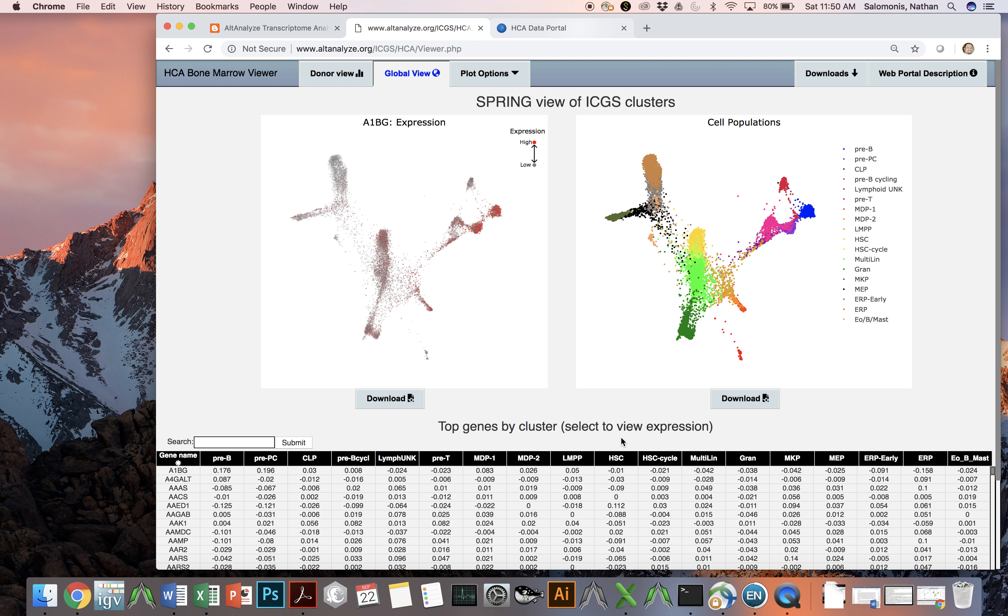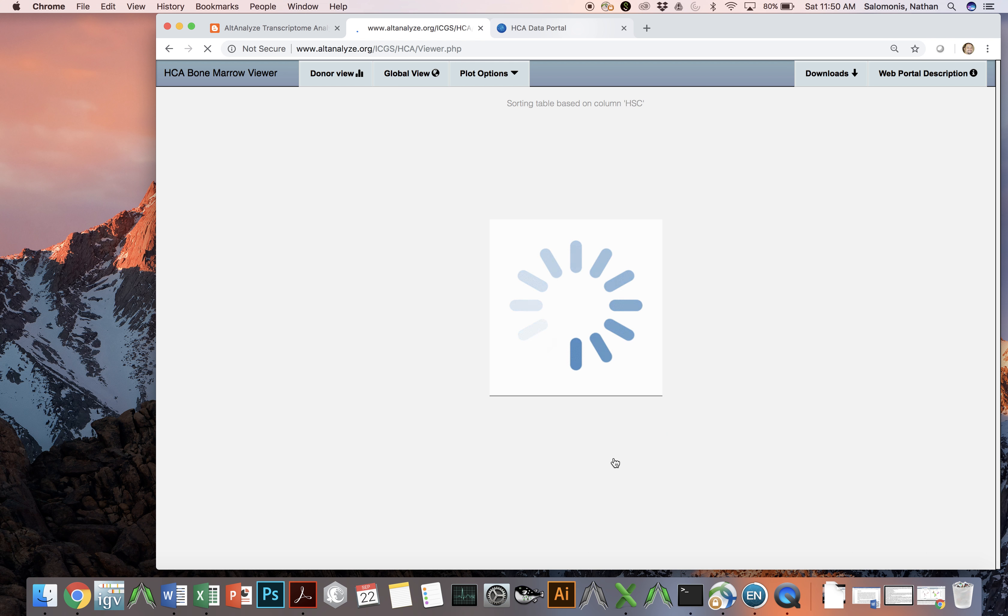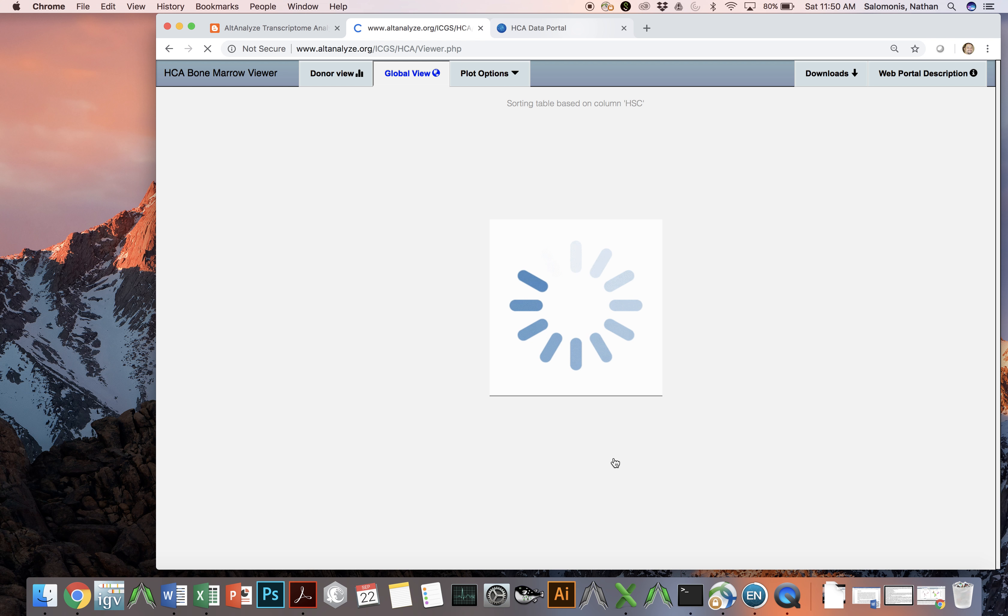In this viewer, you can simply click on a heading below, and then the table below will sort to identify the genes which have the most specific expression in that particular cell population.